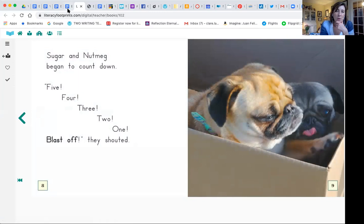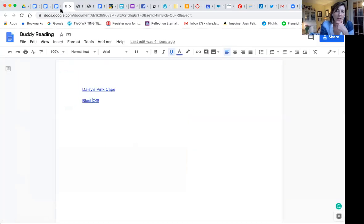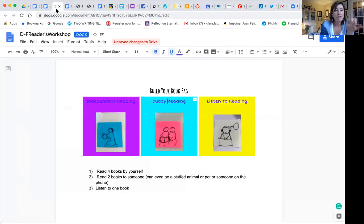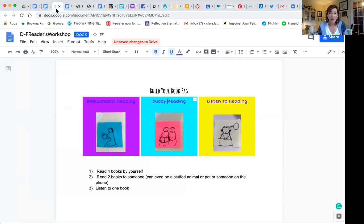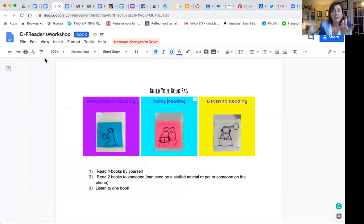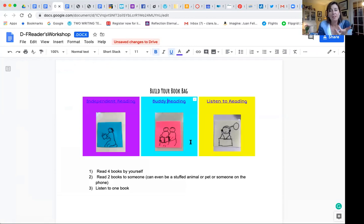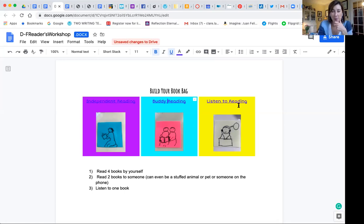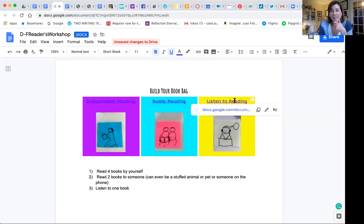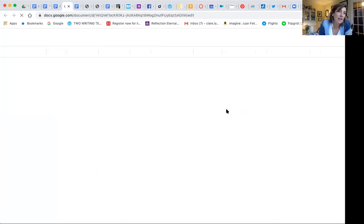So one of the things I'm thinking about is once we have our virtual classroom library, how do we give kids some agency to think about how to plan their time and author their own reading life. So giving them some options to read on their own, moving those options next week into books that they could read to someone or to something in their home. And then the last is really encouraging them to listen to reading.